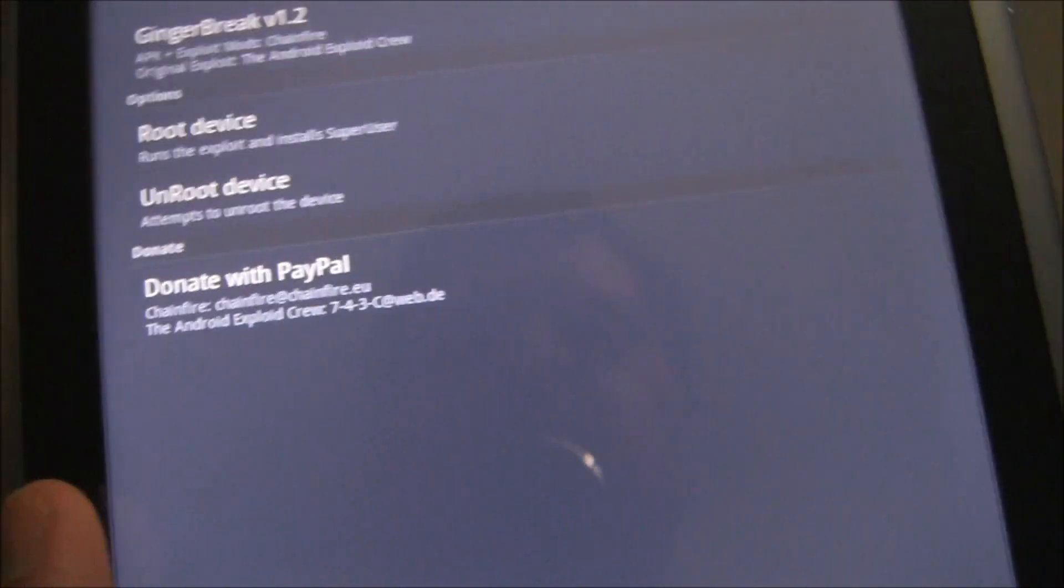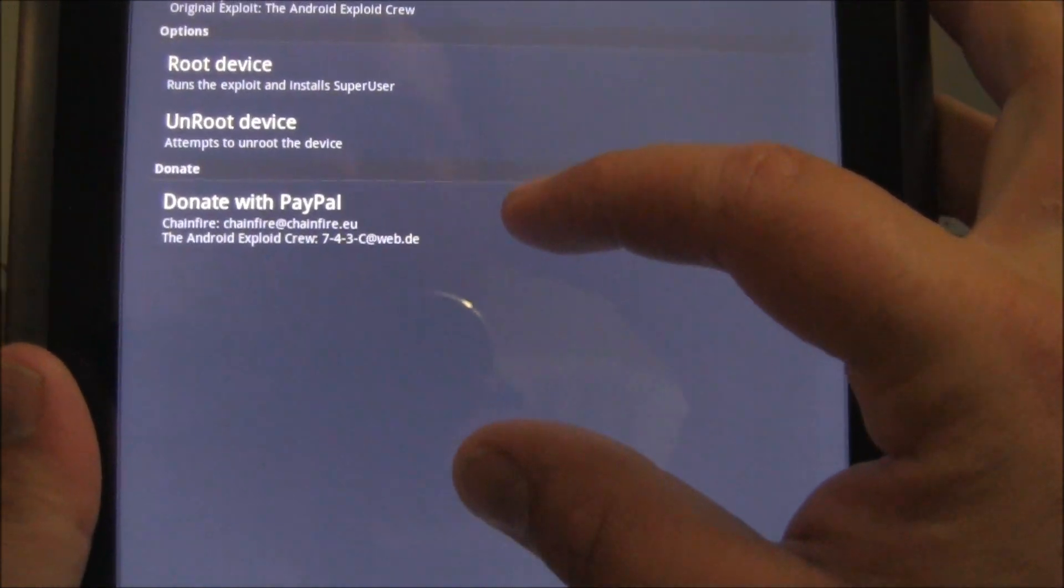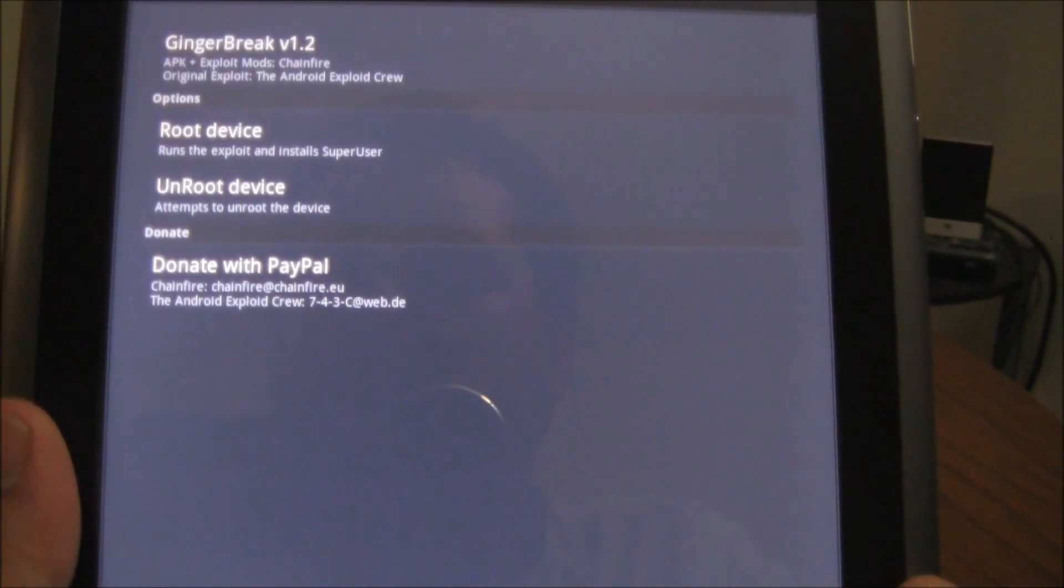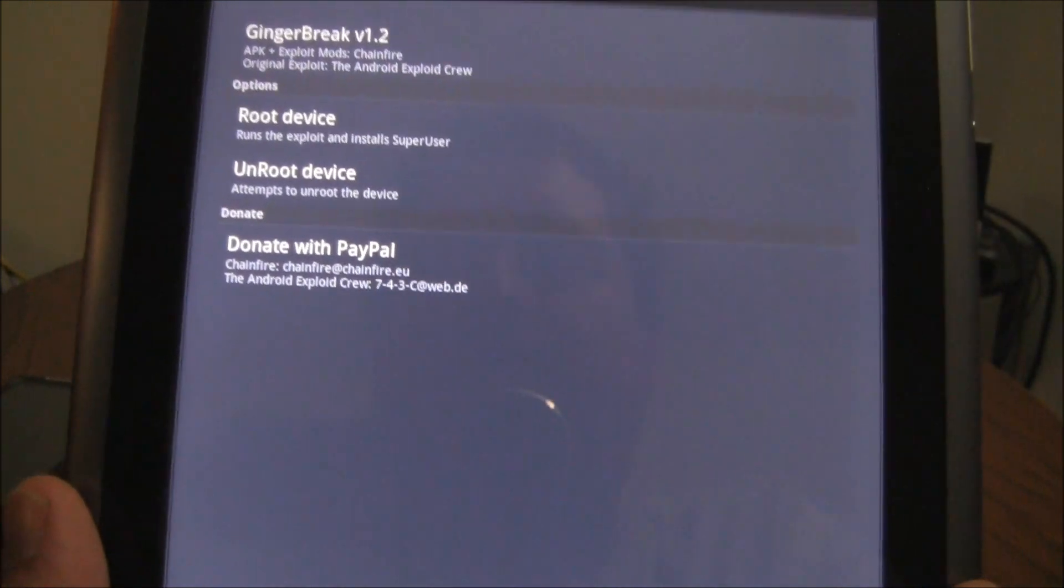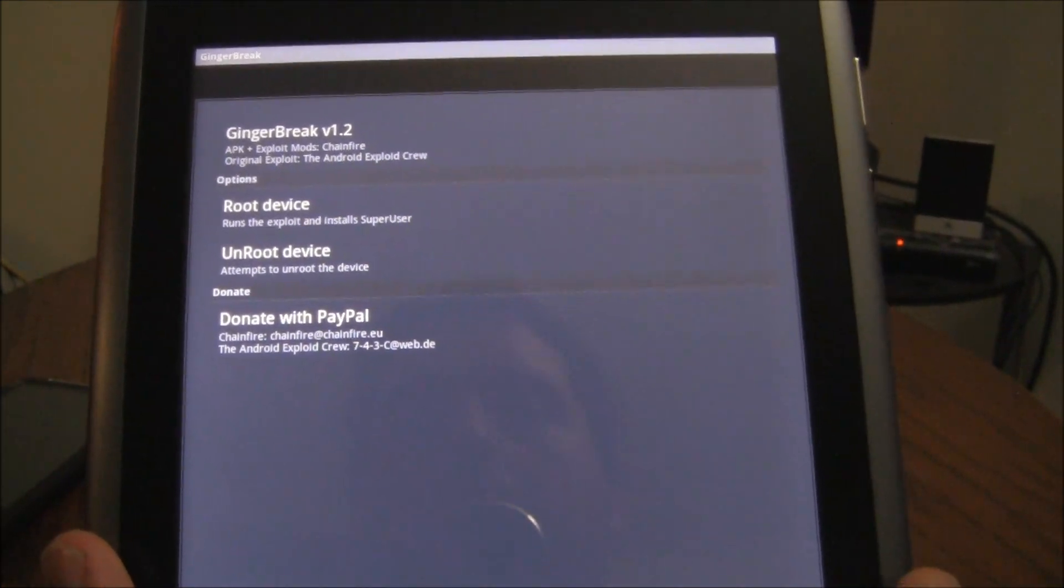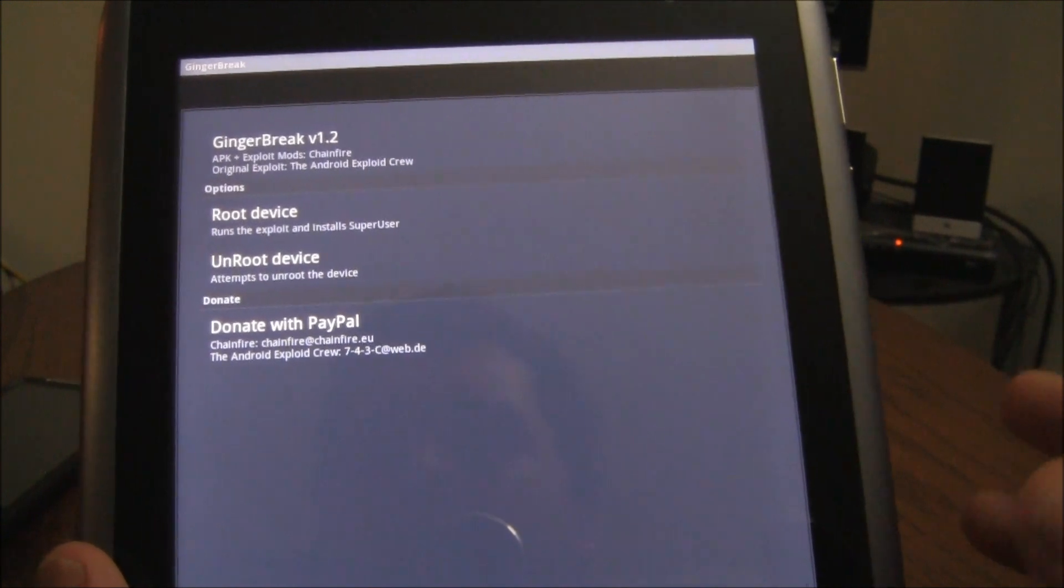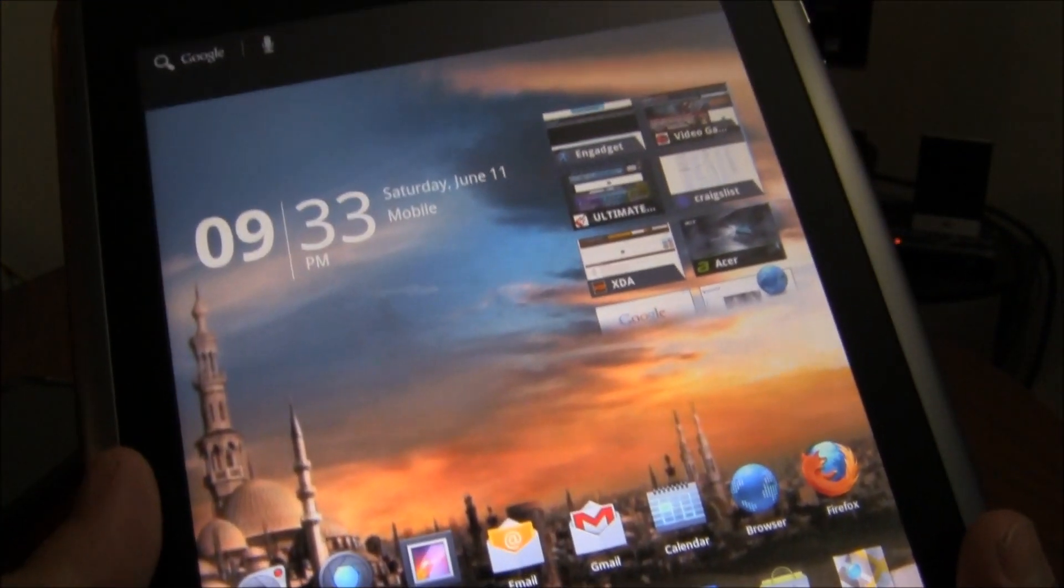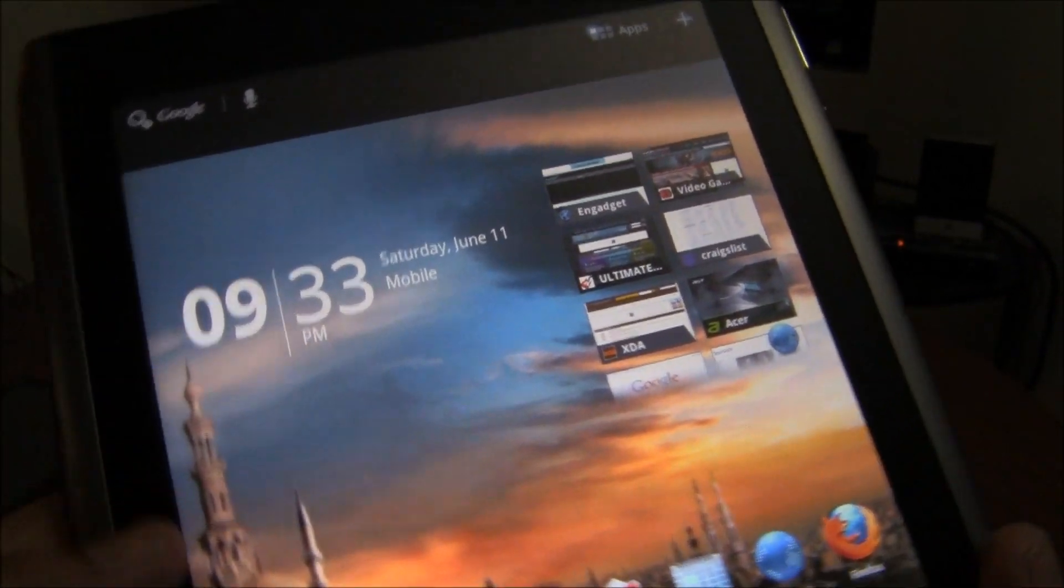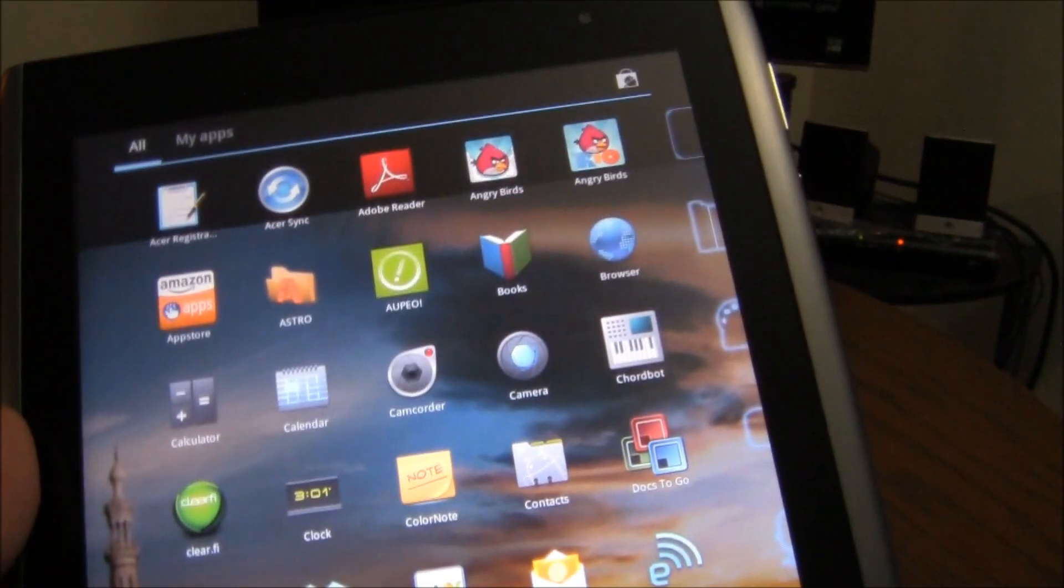And once that starts, a box will pop up right here saying it's attempting the root process, please wait, and that your device will reboot upon success. So once your device powers off and kicks back in, which will take a few minutes, especially the turning back on part, it's going to take a minute to turn back on.